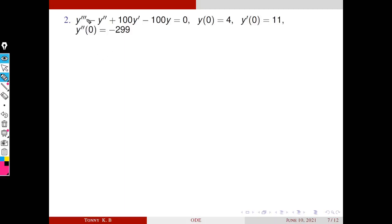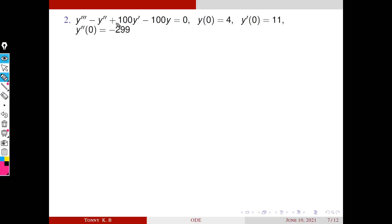Second problem: solve y‴ − y″ + 100y′ − 100y = 0, given y(0) = 4, y′(0) = 11, and y″(0) = −299. Such problems — a differential equation together with conditions — are called initial value problems.